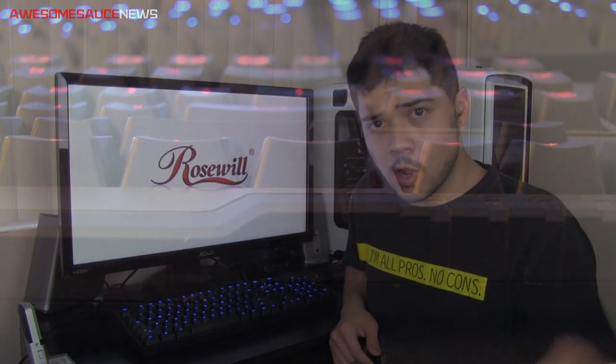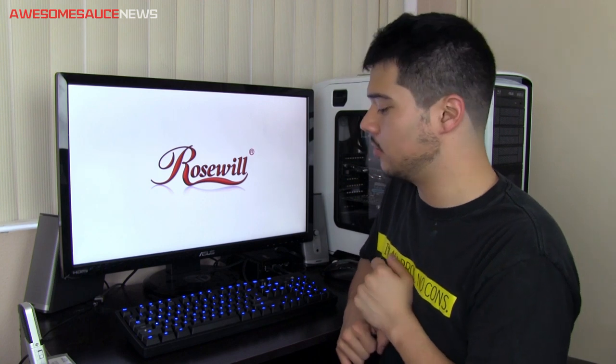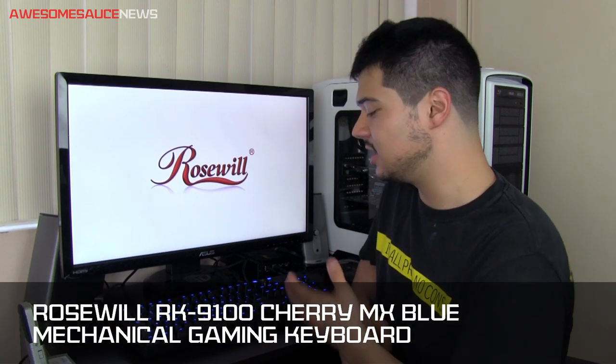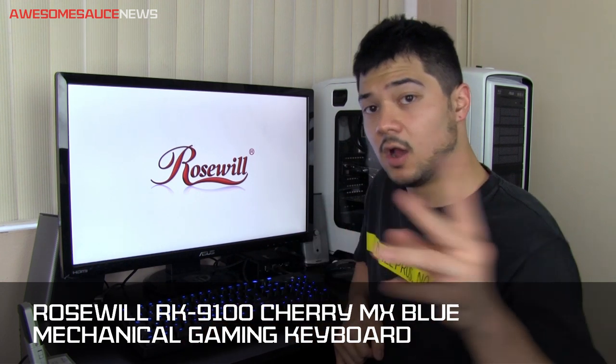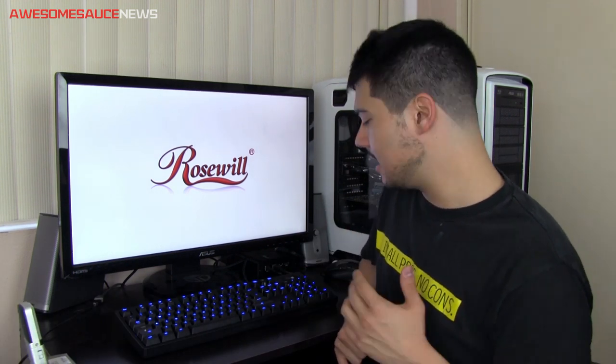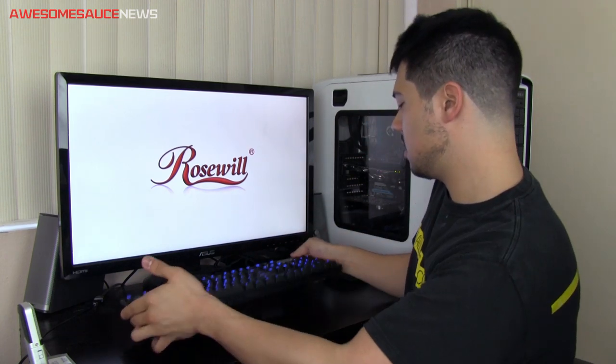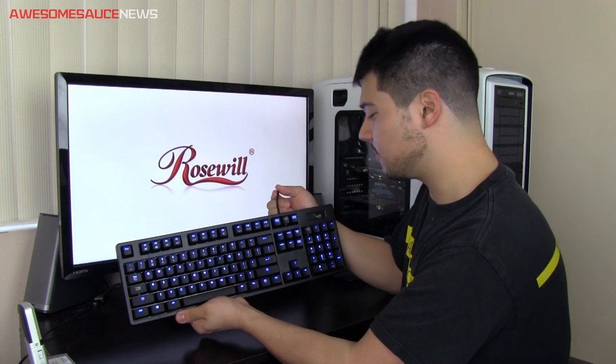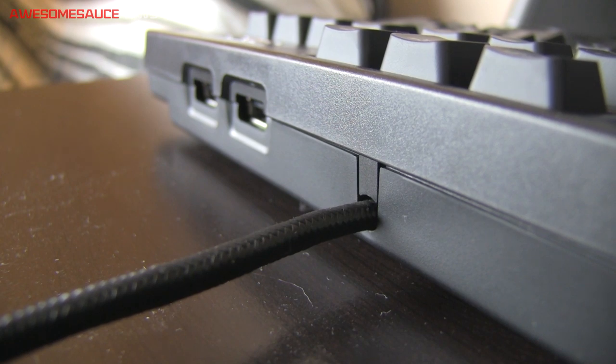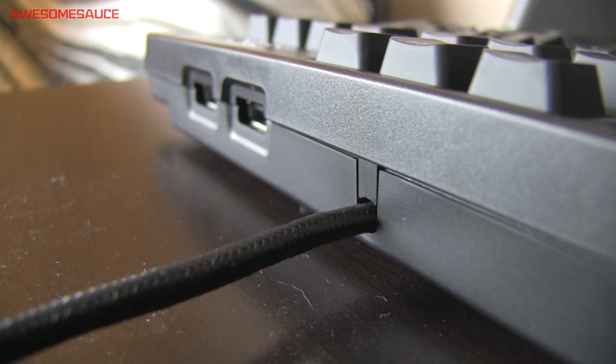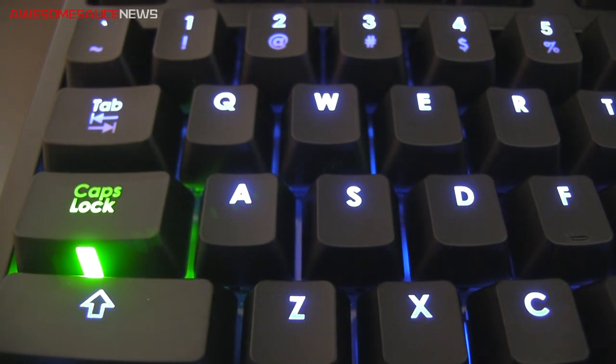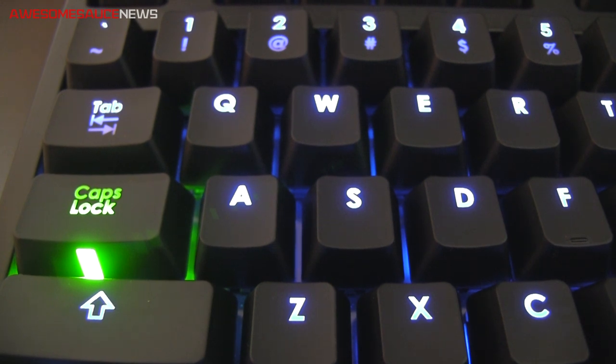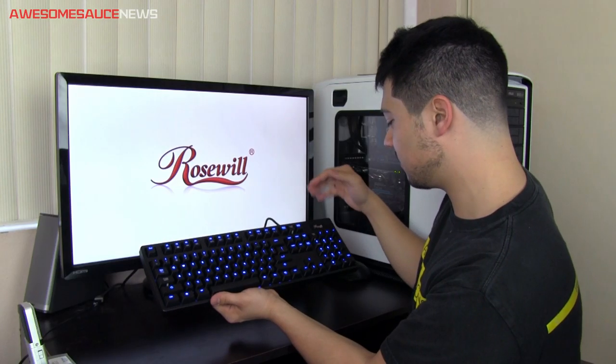All right, me lovely lads, that is going to wrap it up for this review on this mechanical gaming keyboard from Rosewill. Once again, this is their RK9100 in Cherry MX Blues, which is also available in Cherry MX Brown if you're into that kind of thing. Closing thoughts and words on this keyboard: I do wish once again that there was a removable USB plug right here. I also do not completely agree with the blue and green color scheme of the LEDs here, but personal preference, of course.